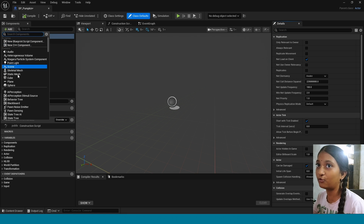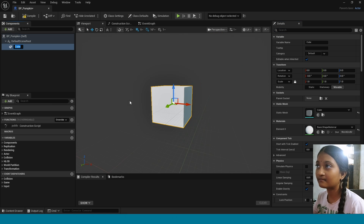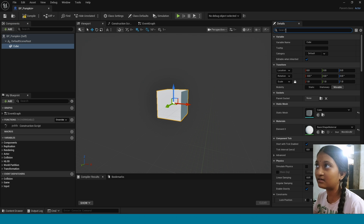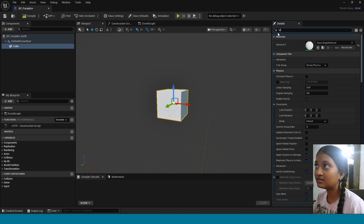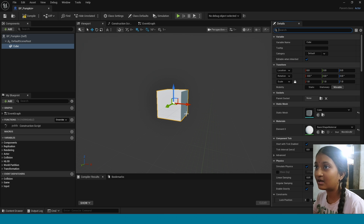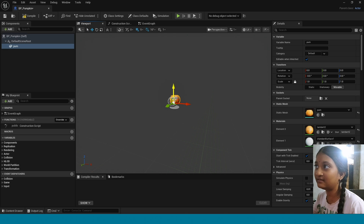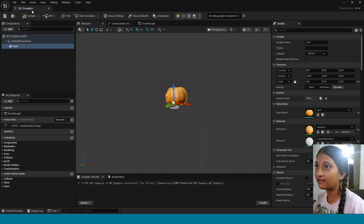For example, I am adding a cube. Here search for Simulation Physics and tick on it. This is my Pumpkin Mesh. I am taking it. Now compile.